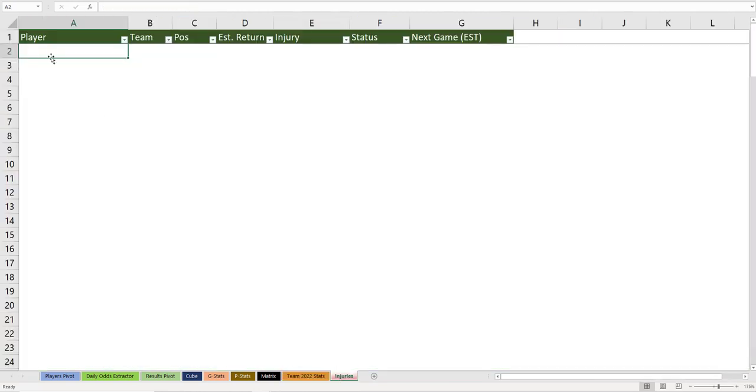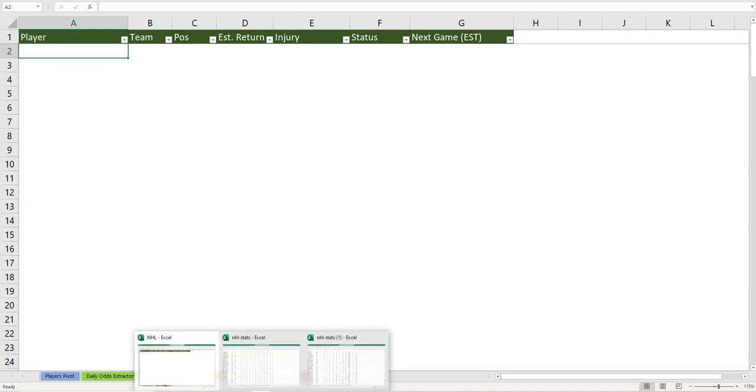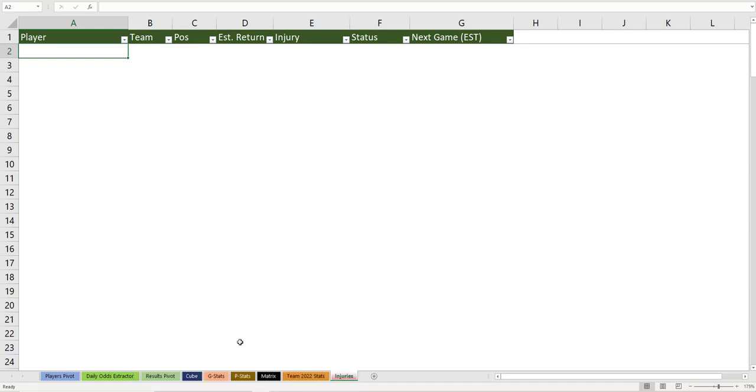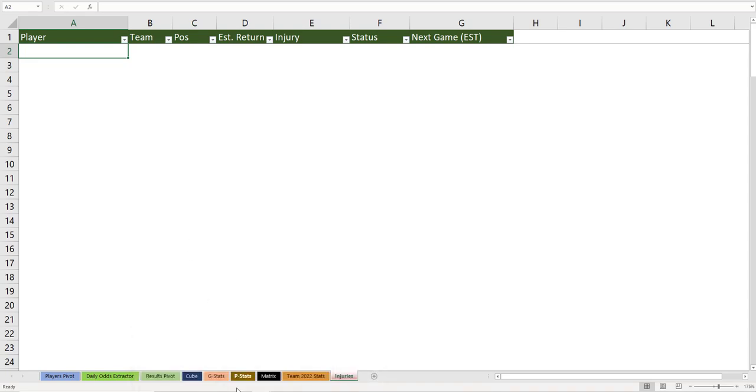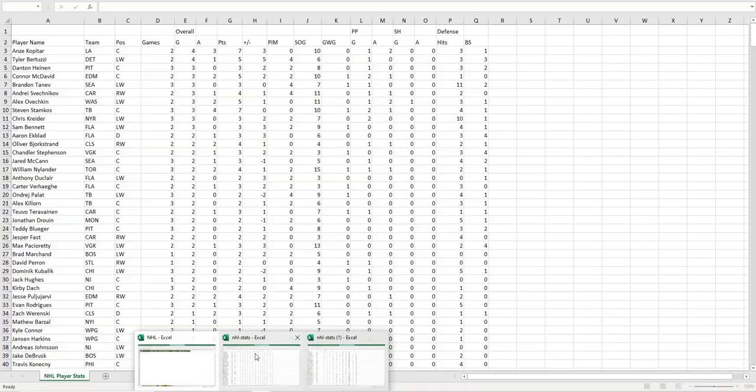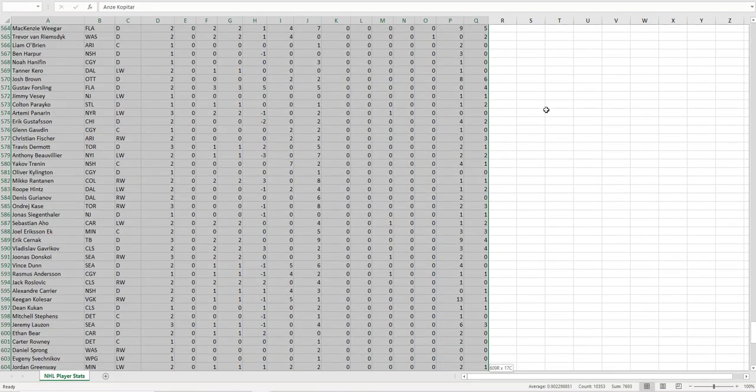Second thing you do is update the injury report. God damn it. I don't have it. Did I not press injury report already? I have to do that still. I thought I grabbed it. I didn't. Let's pretend I did. I've shown the injury report before. This is not the injury report. This is player stats.